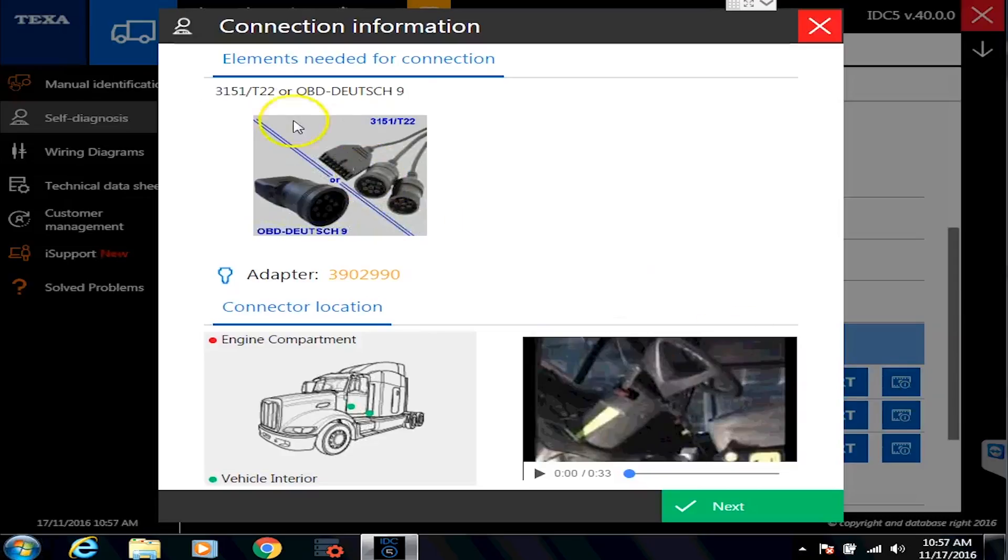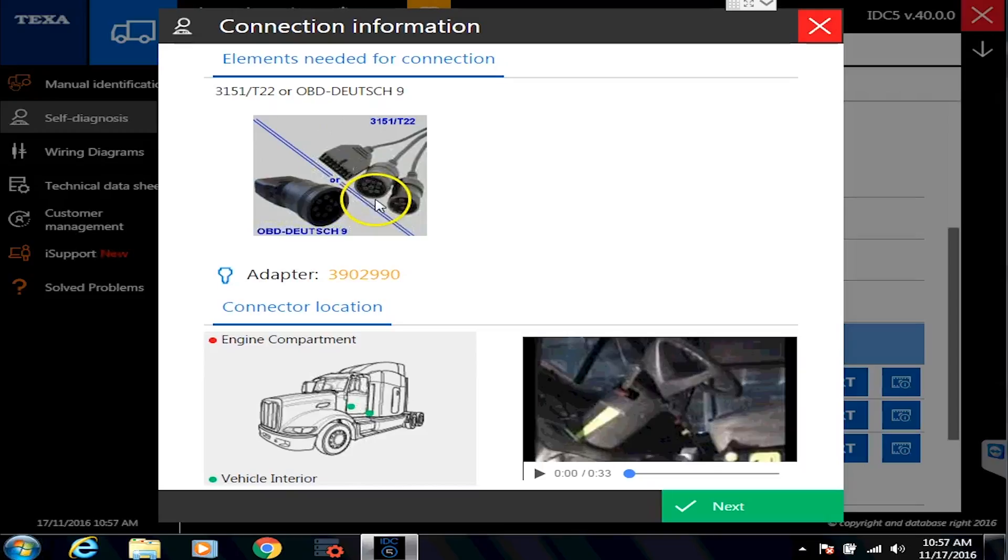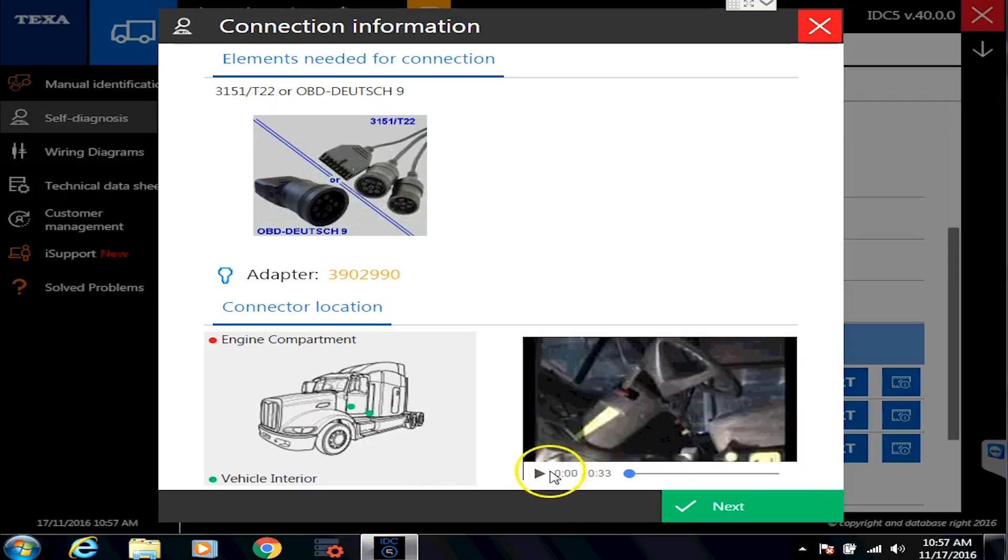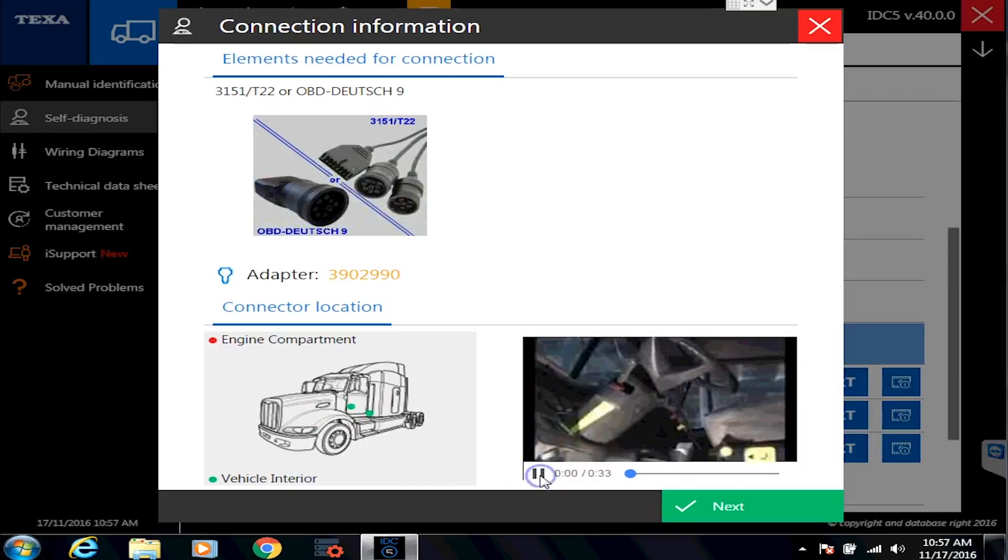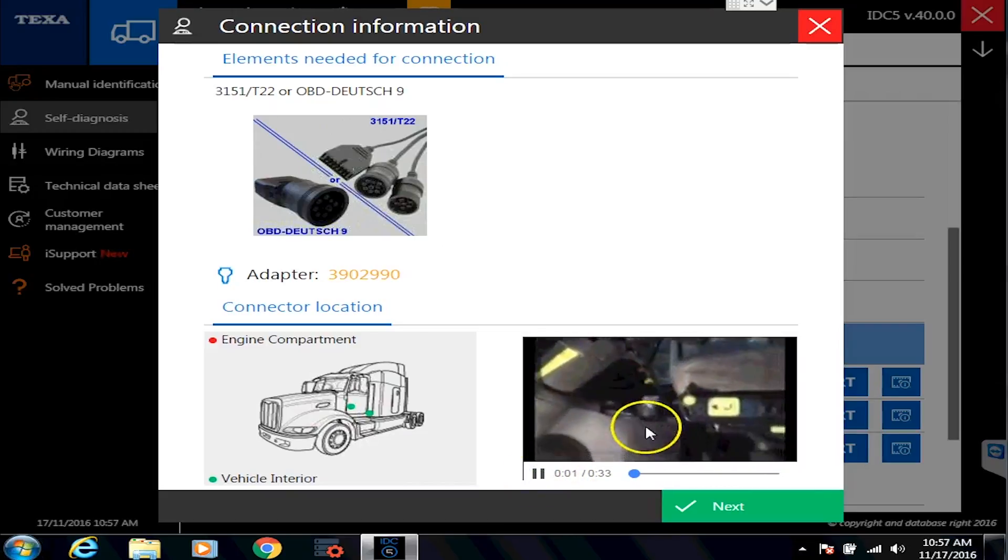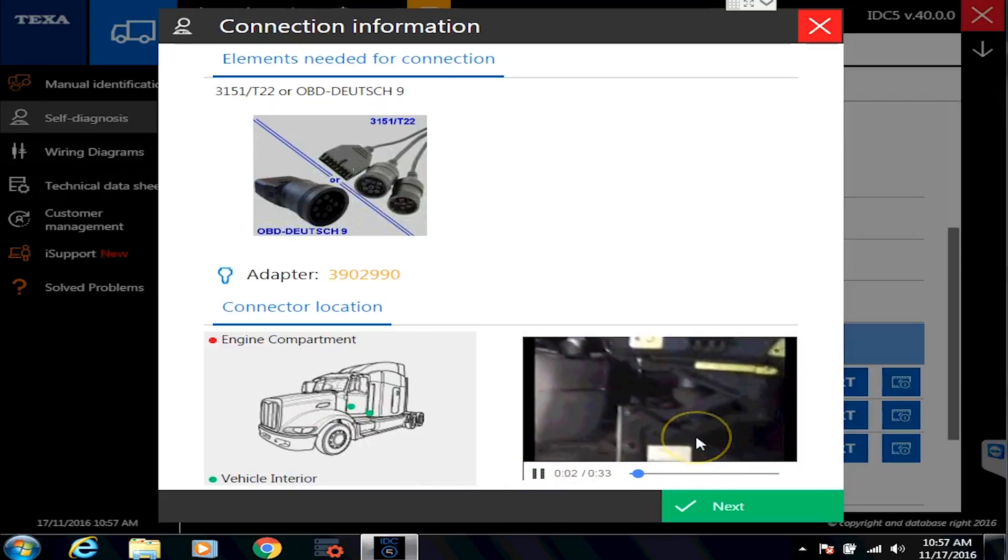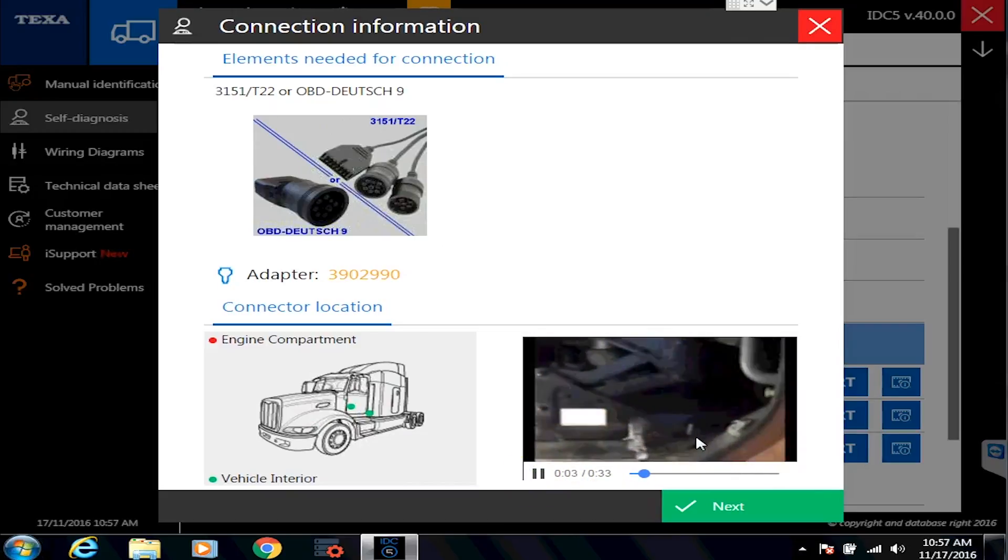You'll notice that it's going to come up here and tell you what cable you need to use. On highway trucks we're always going to use the same cables. It's also going to give you a picture of where the cable connector could possibly be. And there's going to be a little video in here as well that they've done to kind of show you where the connectors could be.